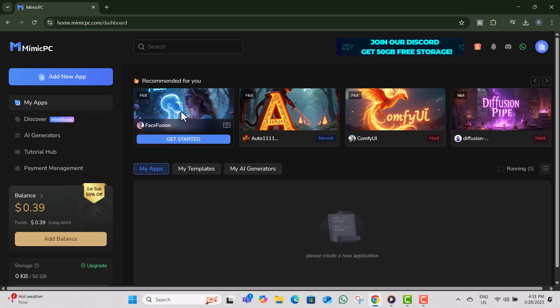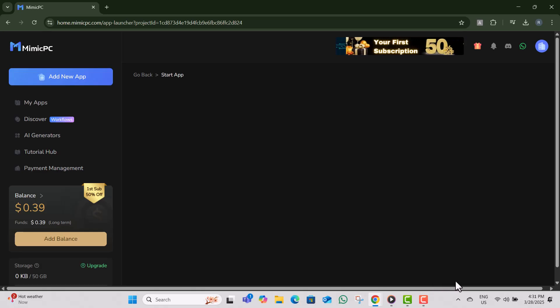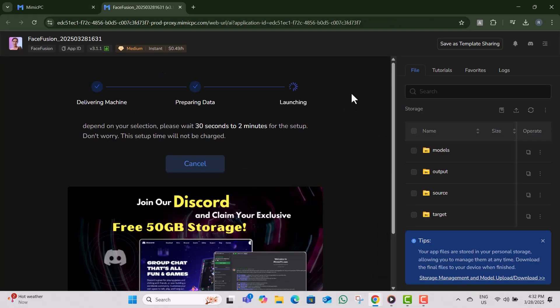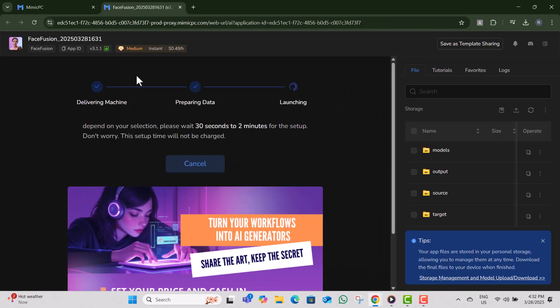Step five, click on get started, then click on create and start to begin setup. Step six, wait for 30 seconds to two minutes for the tool to initialize, depending on your internet speed.